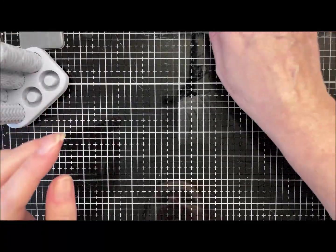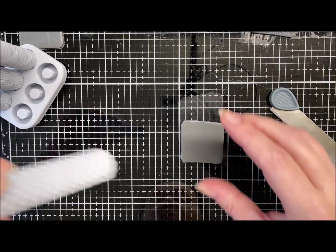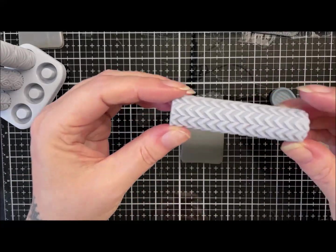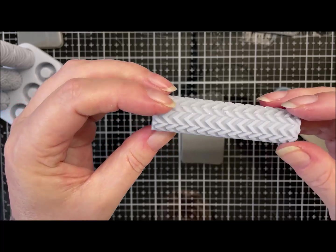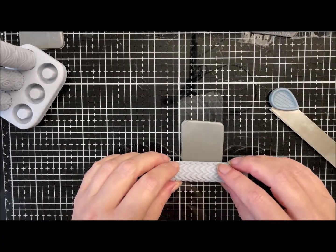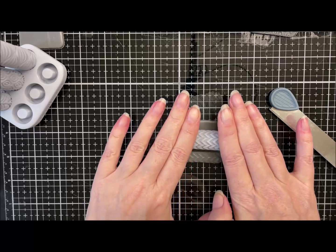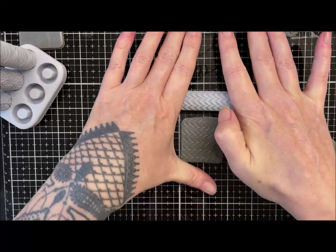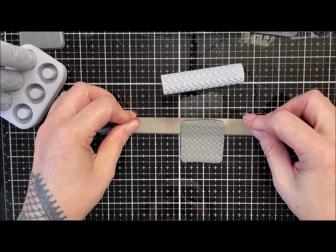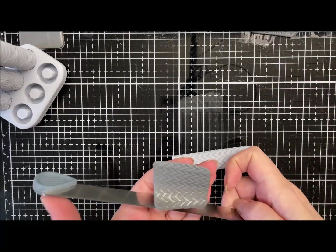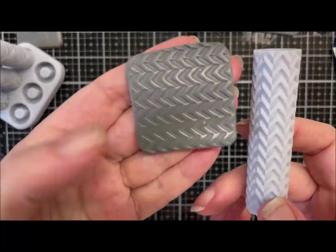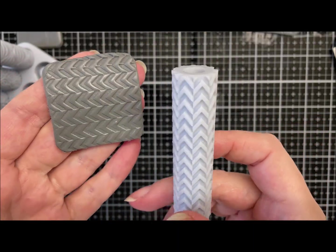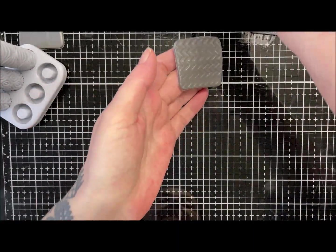So that's that one with the swirls. And then we've got this arrows one. I think this is actually called Arrows, like repeating chevrons. I'll just roll that one across and show you.